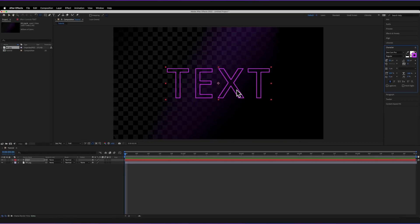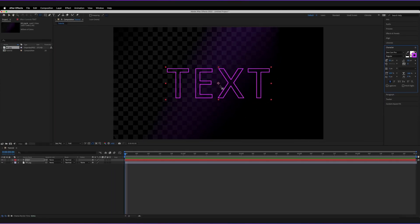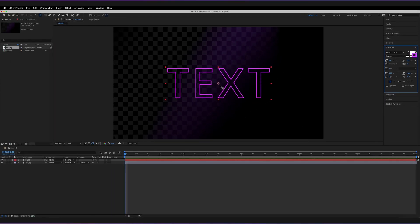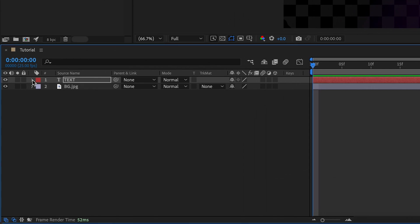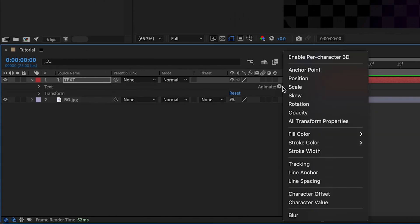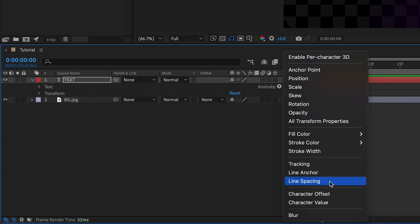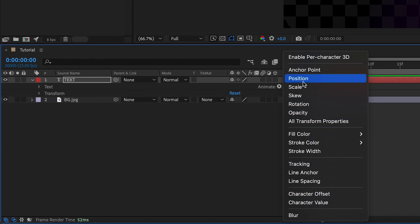The effect we're going to apply to this object is the trim paths effect. Normally, you'd open up the options, go to Animate, and then apply Trim Paths. But because it's a text object, this option isn't available.